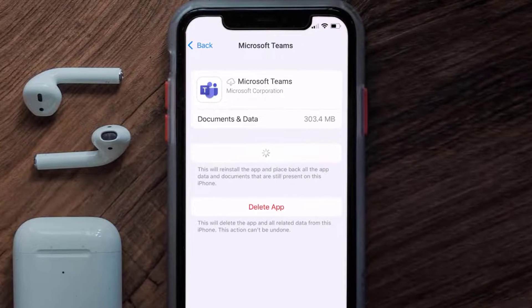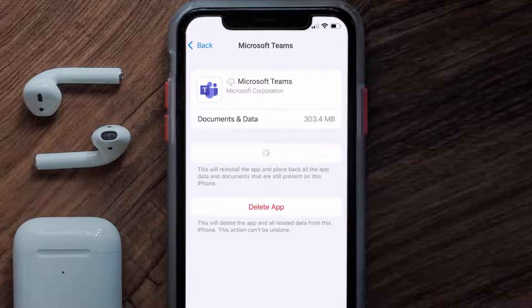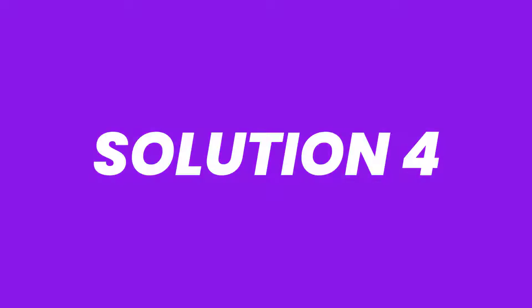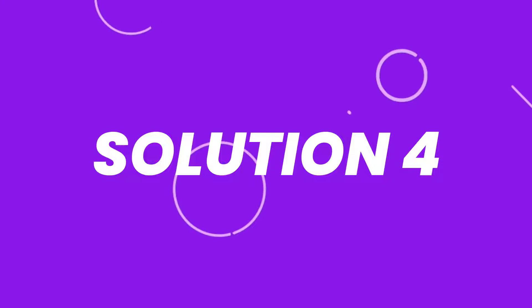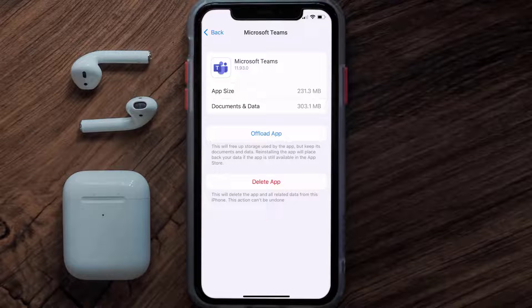Once you're on this screen, tap on Offload App and tap again to confirm. It'll take a bit for processing, and then a Reinstall button will show up. Simply tap on it to reinstall the app.